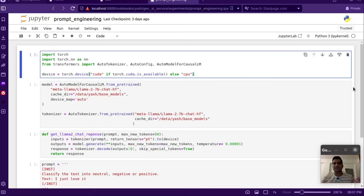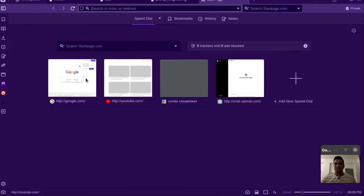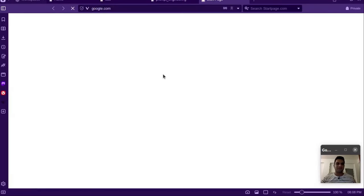Prompt engineering is basically giving better inputs to an LLM so that we get more correct output — whatever we desire, we can get it from the LLM by giving inputs in a certain way. It's been proven empirically in research that it's better to give the prompt in a certain way to get better outputs.